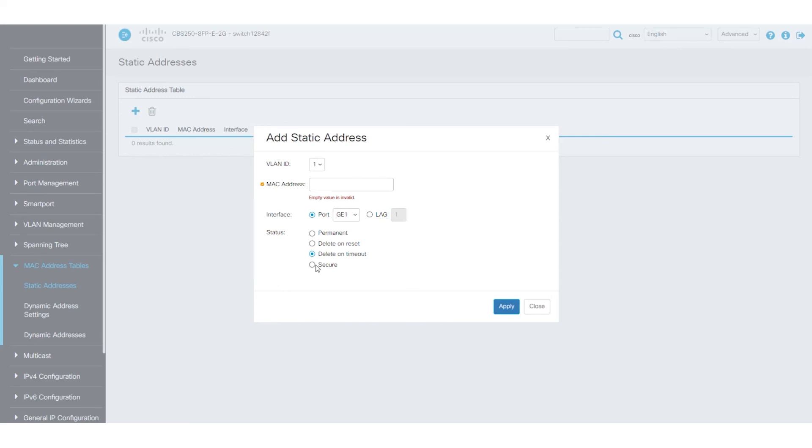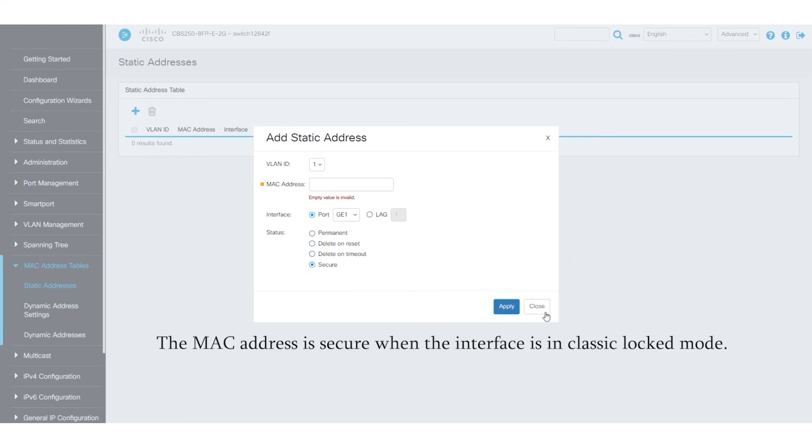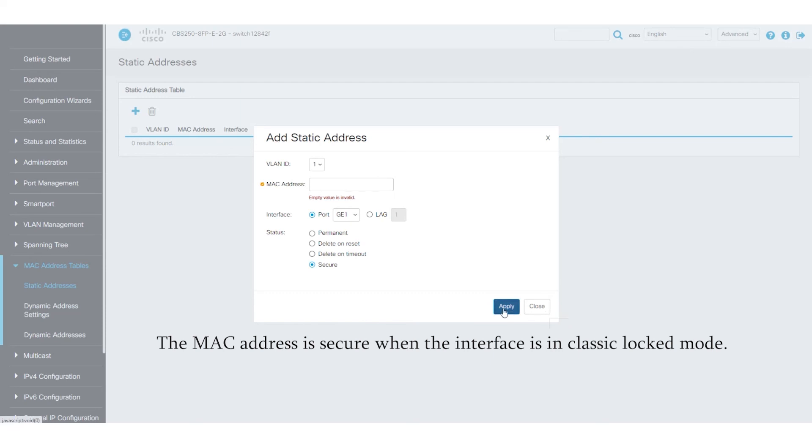Lastly, Secure is when the MAC address is secure when the interface is in classic locked mode, which is associated with port security.